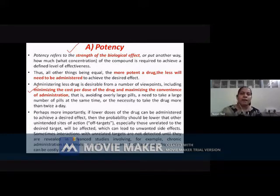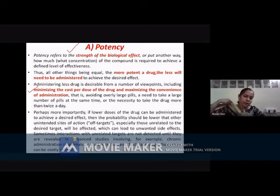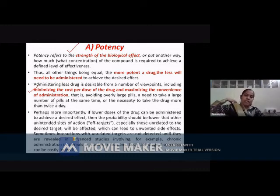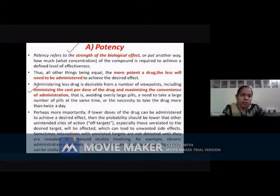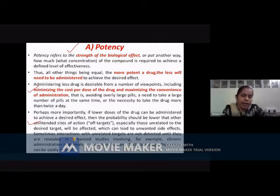At the same time, even when you are using less amount of drug, the side effects seen with large doses can be overcome. So the off-target binding can be reduced.